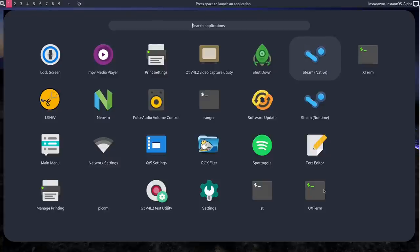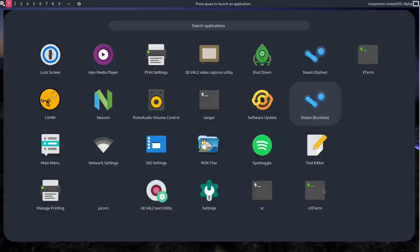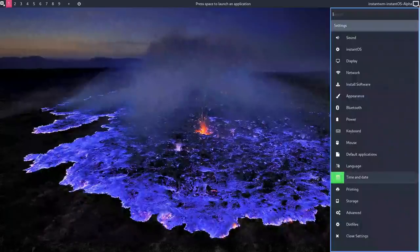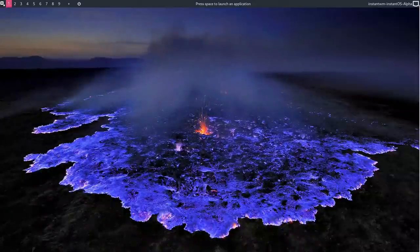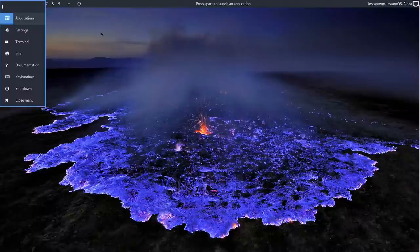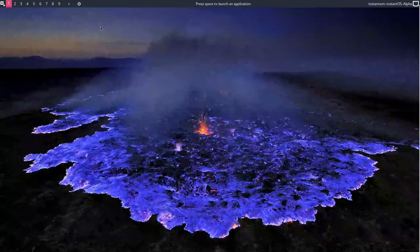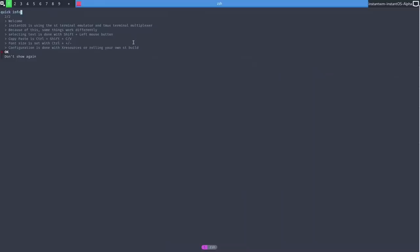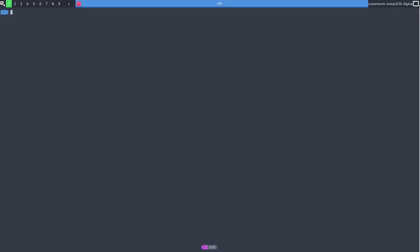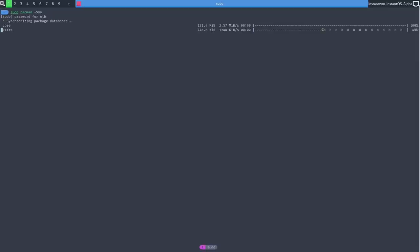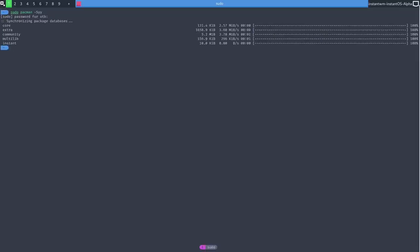Steam. Okay, so for those of you who are gamers, it's got Steam on, LSHW, network settings, QT5 settings, and just a thing called settings which presumably will bring up that again. So there's not a huge amount installed, but this is pretty good so far. I like it. It is of course based on Arch, so I should be able to do a sudo pacman. And it's syncing the repos, and there is an InstantOS repo there as well of course.